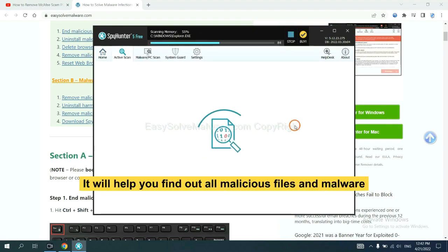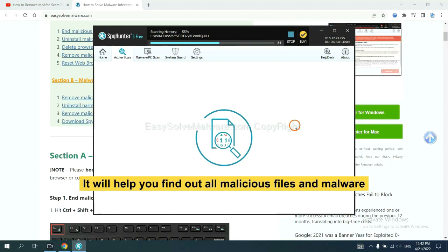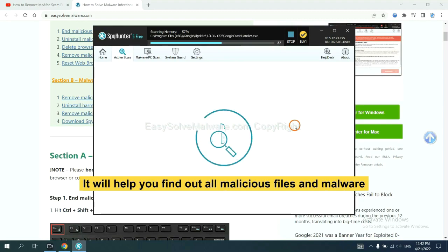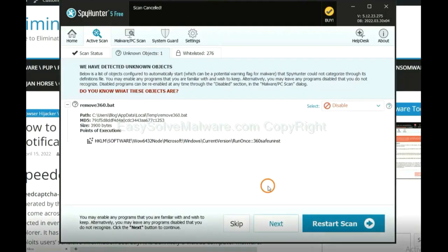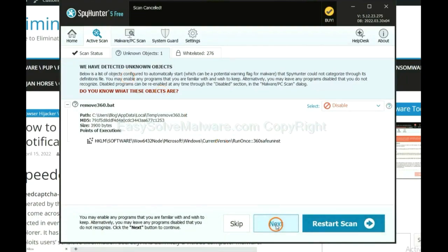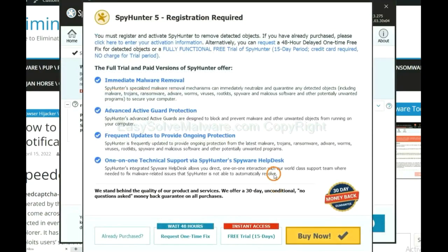It will help you find out all malicious files and malware on your computer. When the scan completes, click next.